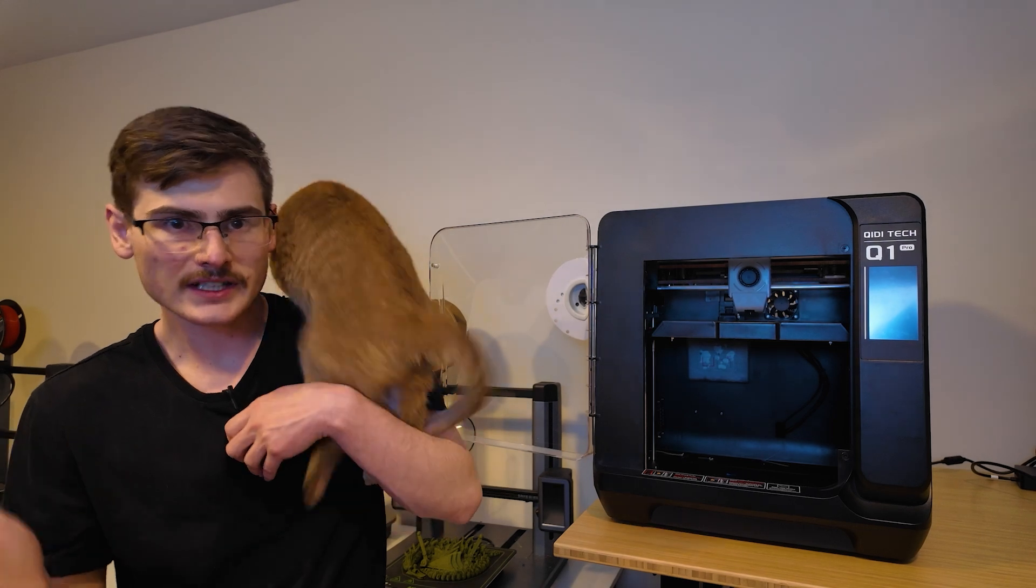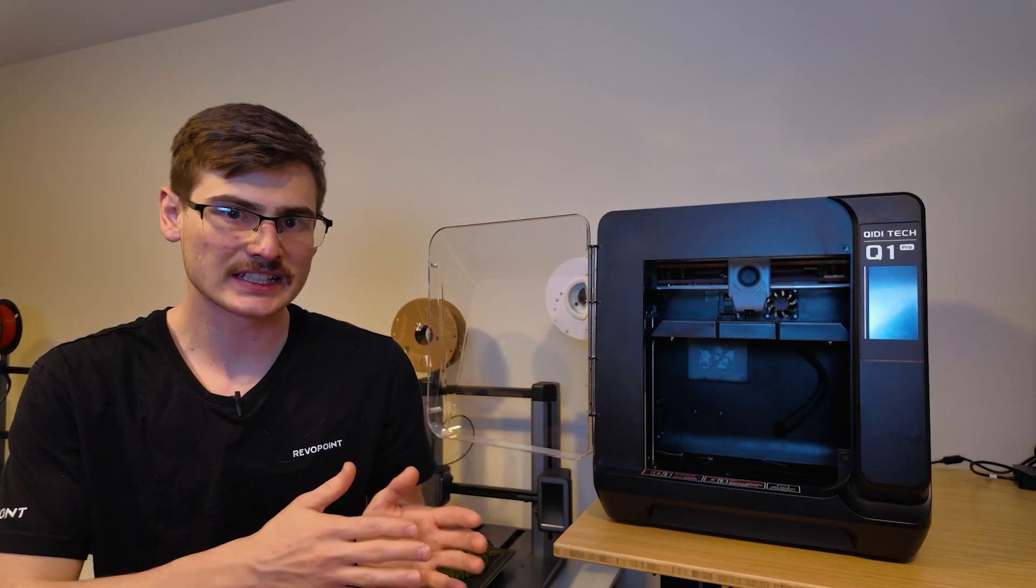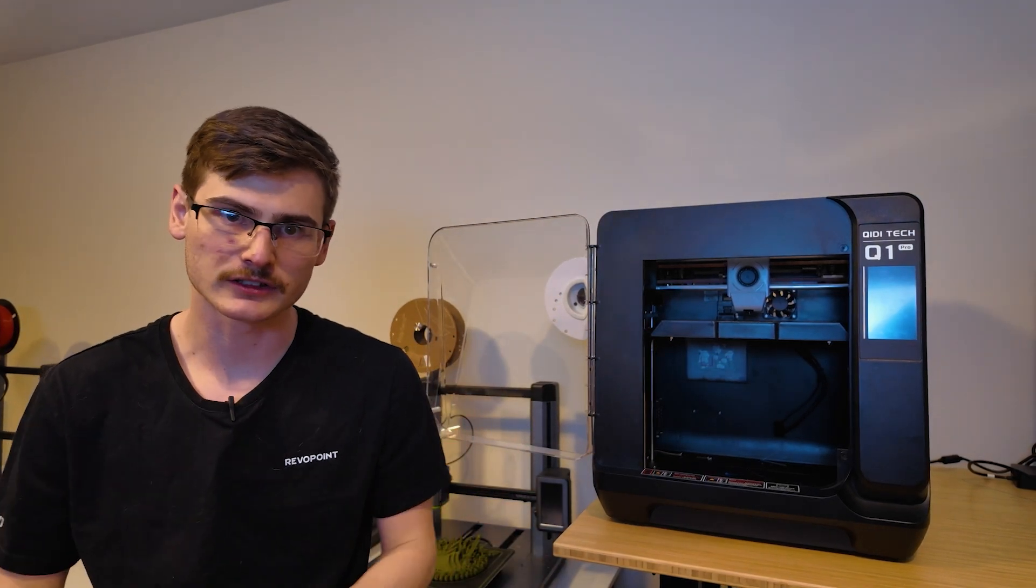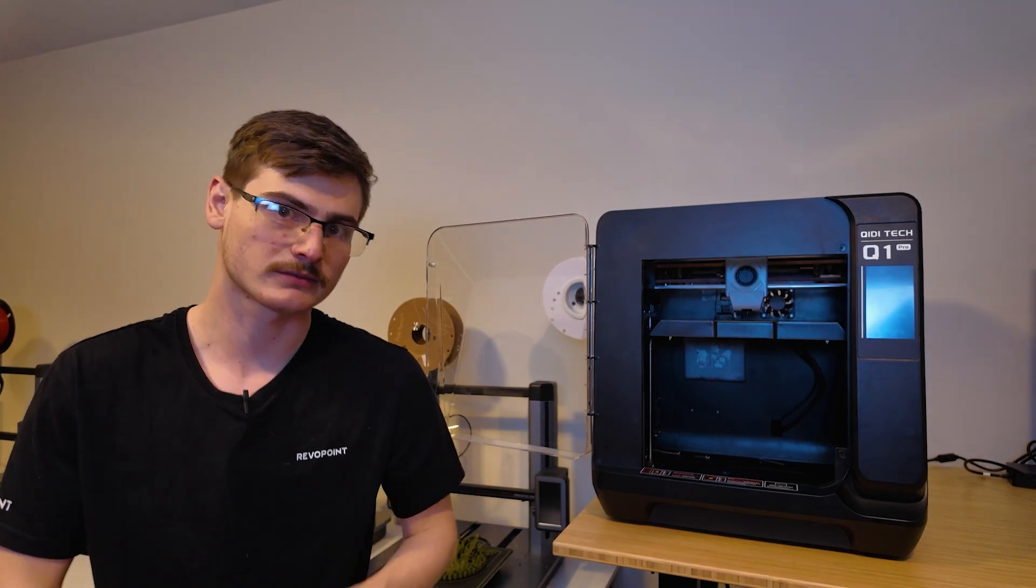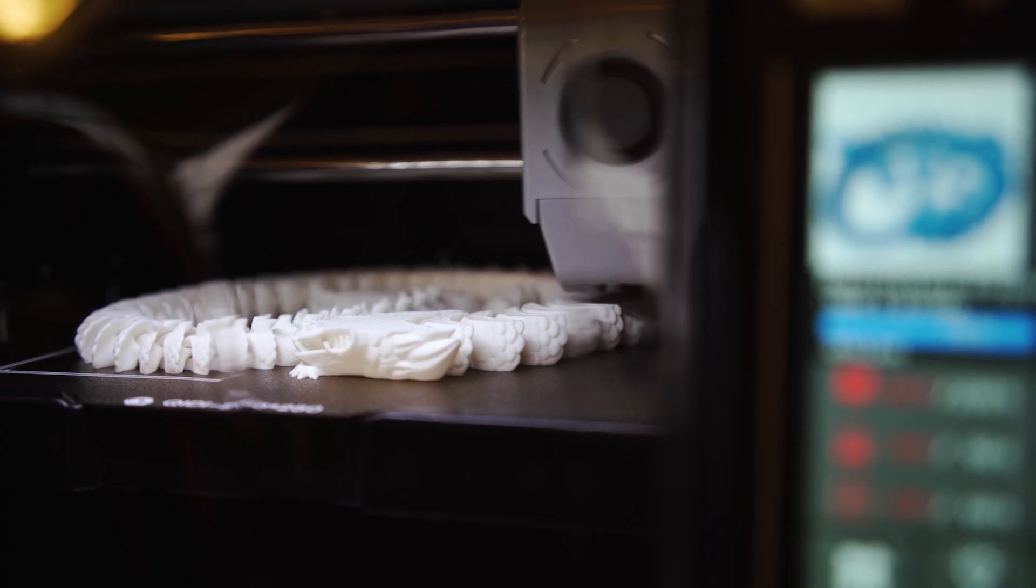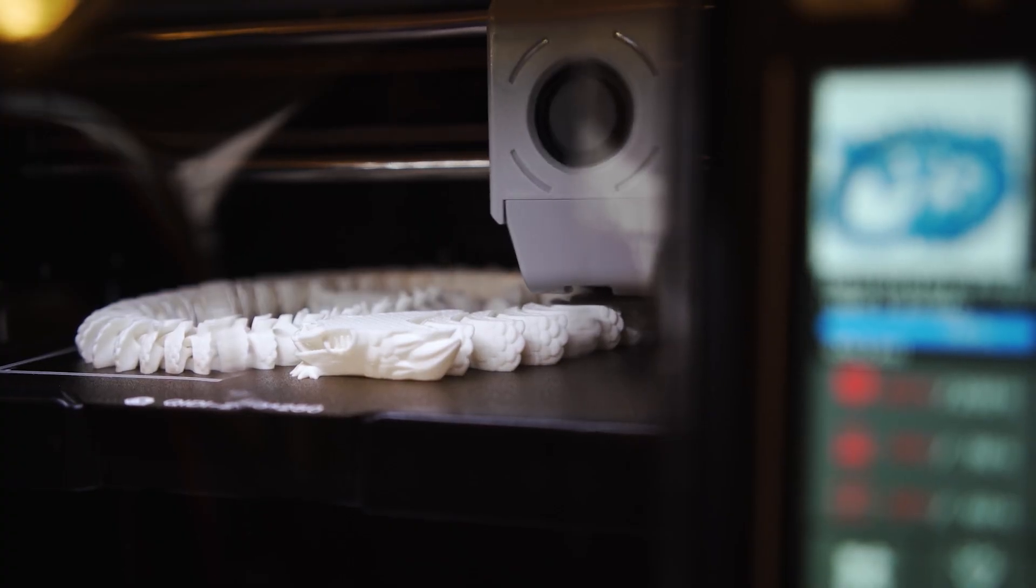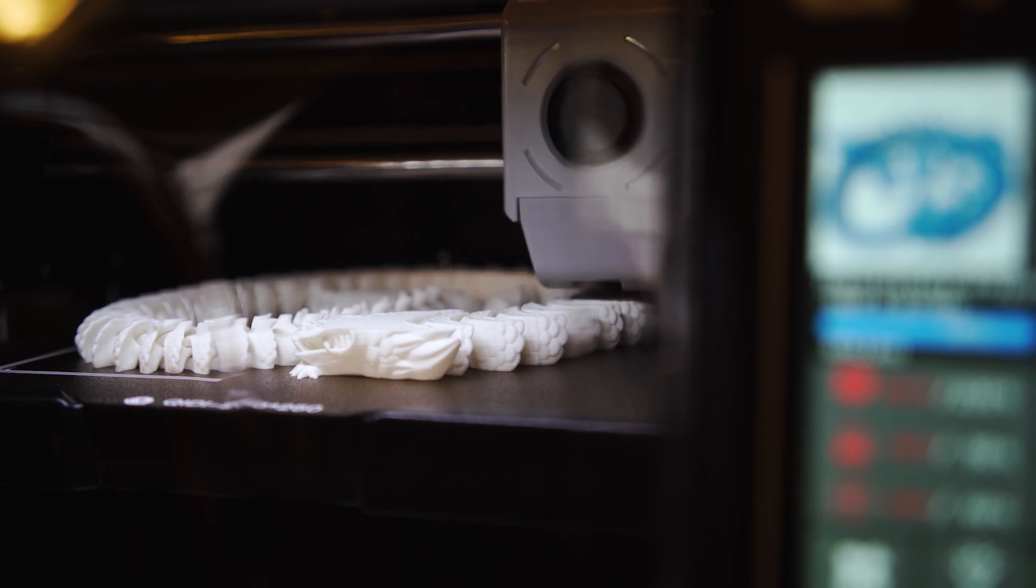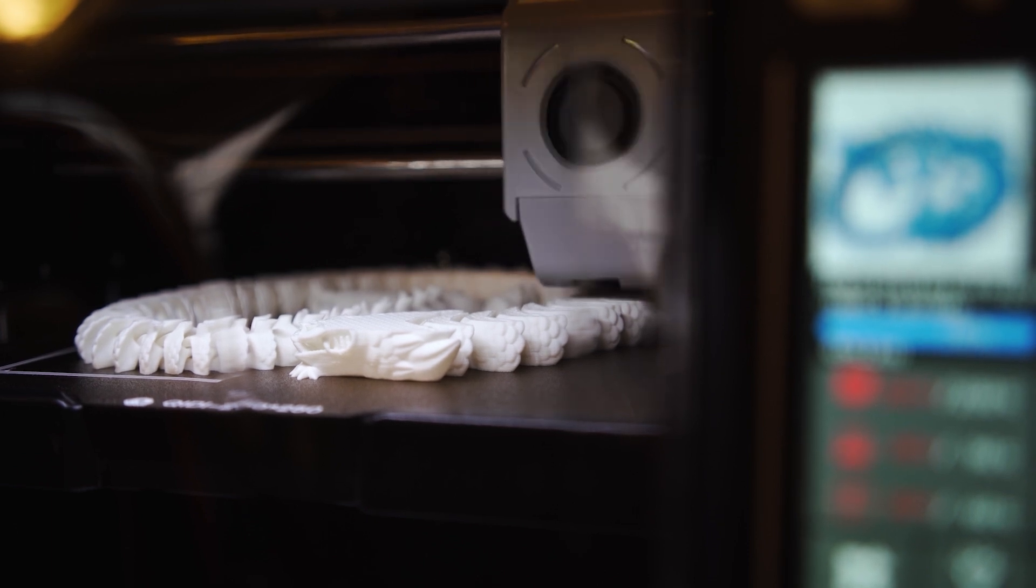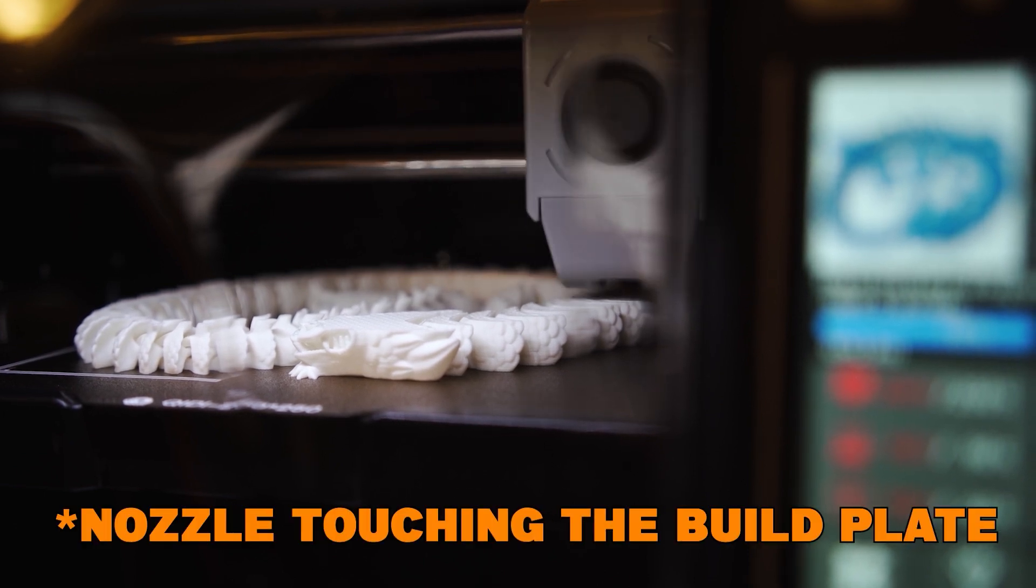So on the X3 series, the lid and the door panels were very oddly formed and it created some very big visual distractions. But on the Q1 Pro, the lid is perfectly flat and the door is mostly flat as well. So there's no visual obstructions to the nozzle touching the hot end.